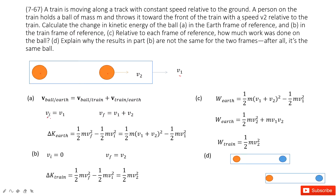Now we know the initial velocity, the final velocity, and the mass. So we can easily find the change in kinetic energy: final kinetic energy minus initial kinetic energy, which gives us this equation.